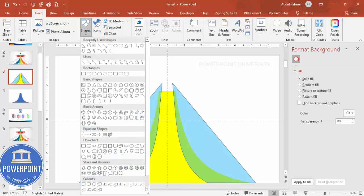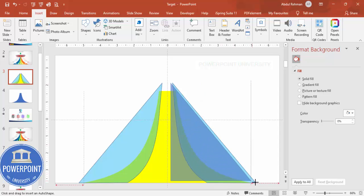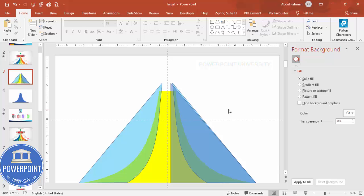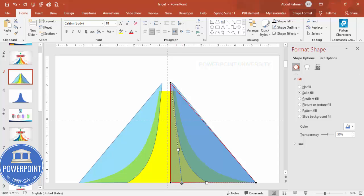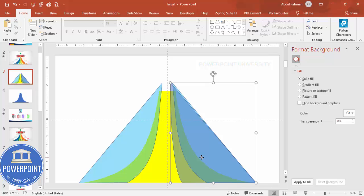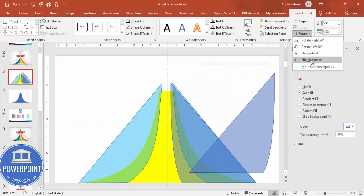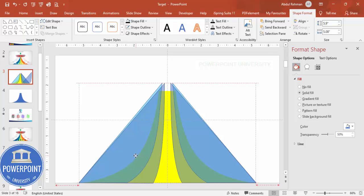Add one more right triangle, give it a small gap, and make it somewhat transparent. Then edit its points — move and curve it the same way so it represents the second dividing line. Press Ctrl+D, go to Shape Format, Rotate, Flip Horizontal, and place it for the second option on the other side.